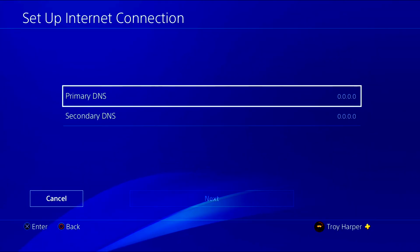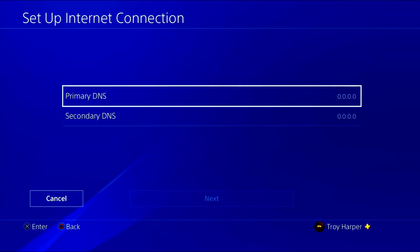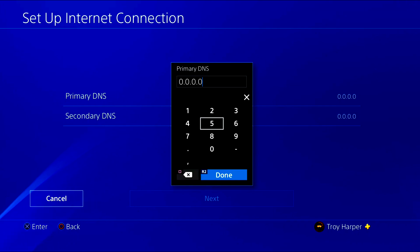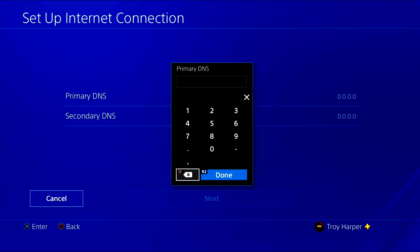This is the screen where you will enter the IP address of the DNS server of your choosing. The next step is determining which DNS is the best choice based on your location.